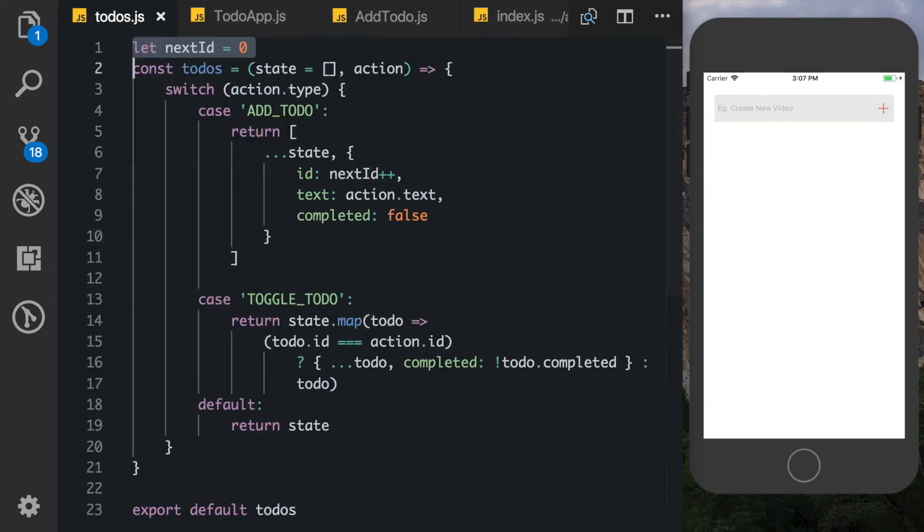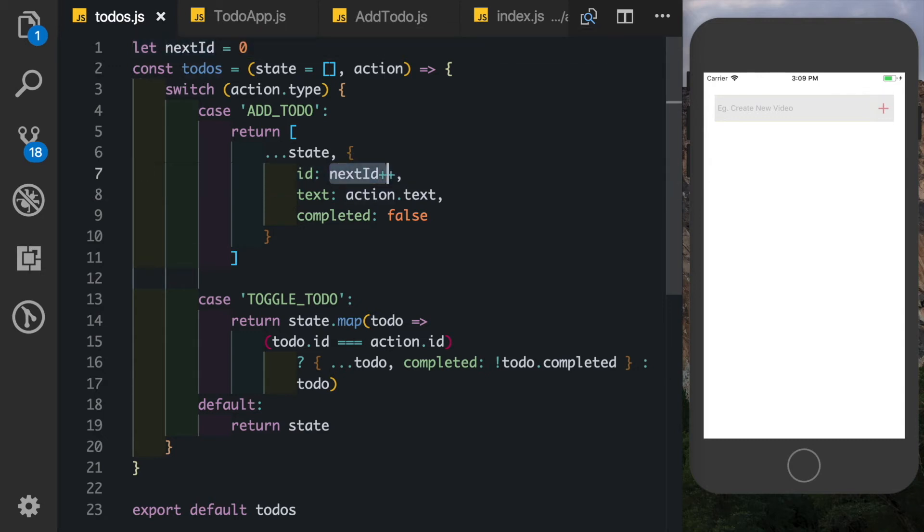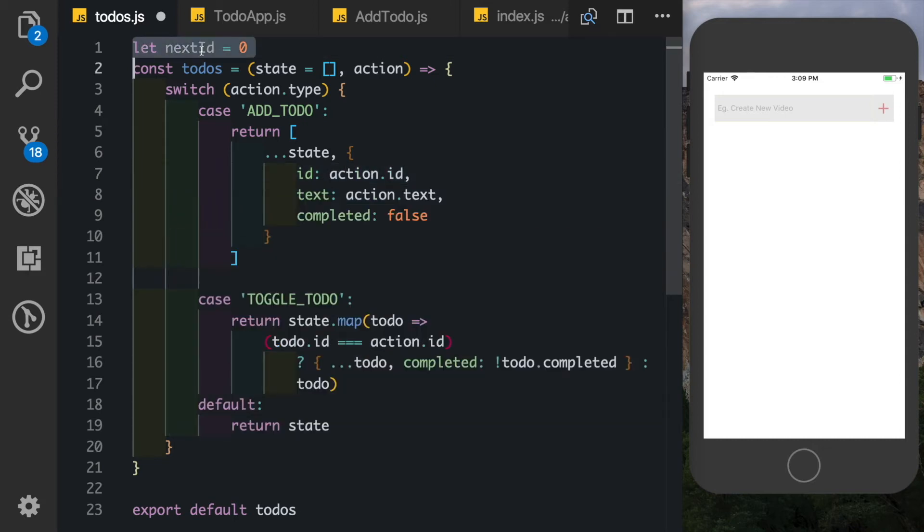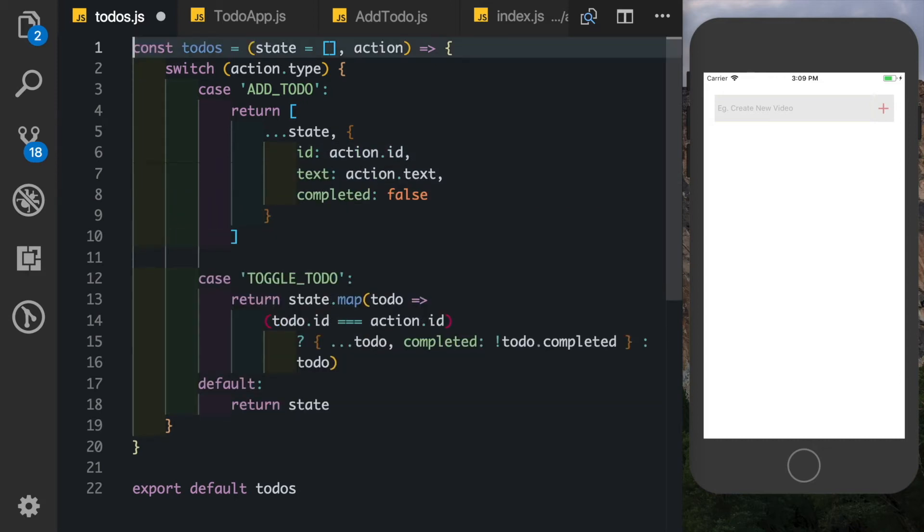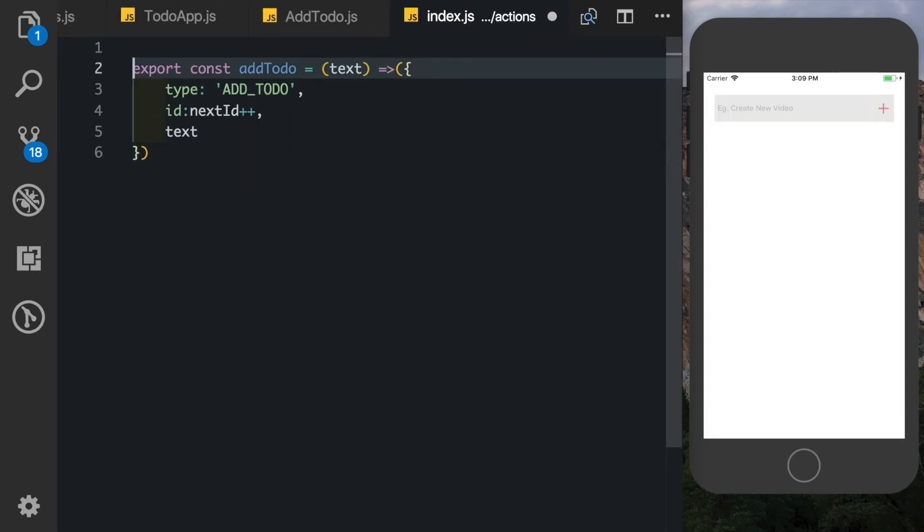Here we can actually get rid of this next id plus plus and just pass in action.id, and we don't even need an initial id here. We'll do the setting up inside our action. So here let's put in our next id - we'll say let next id is equal to zero.